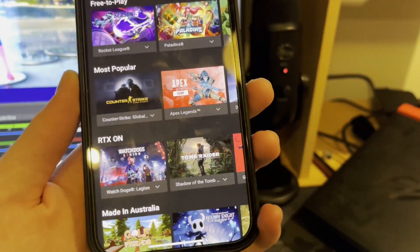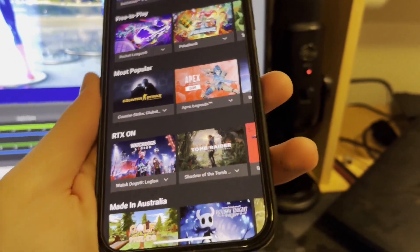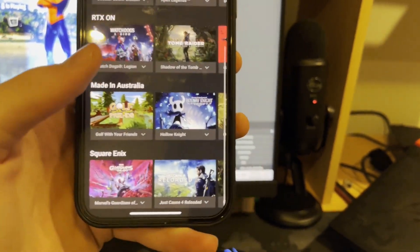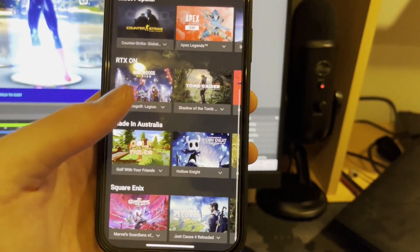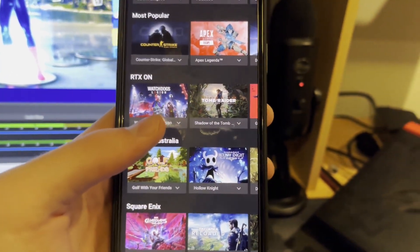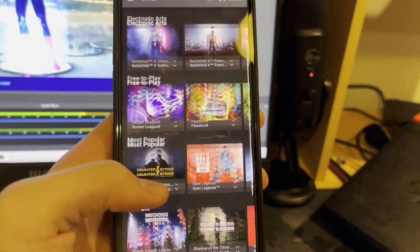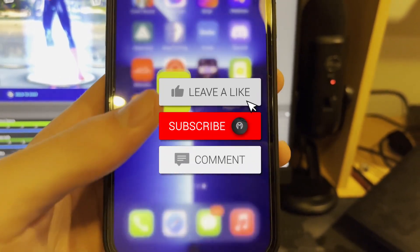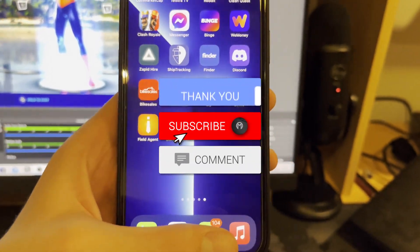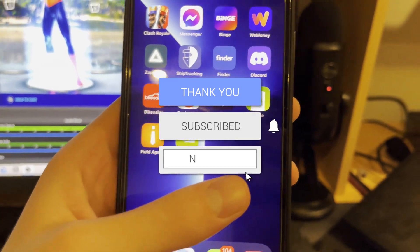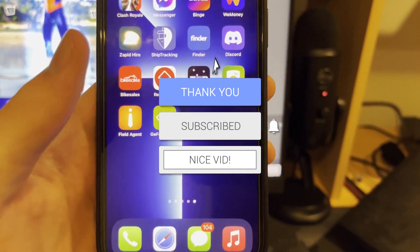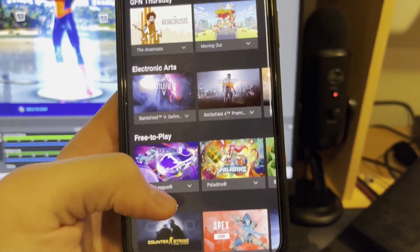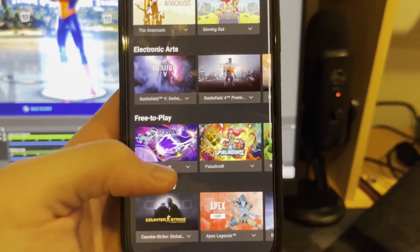That was the video — I just wanted to show you exactly what you need to do to get GeForce Now on your iOS device super easily and fast. If you enjoyed it, make sure to smash the like button, subscribe with the notification bell turned on, and hopefully I'll see you in another video. Goodbye!